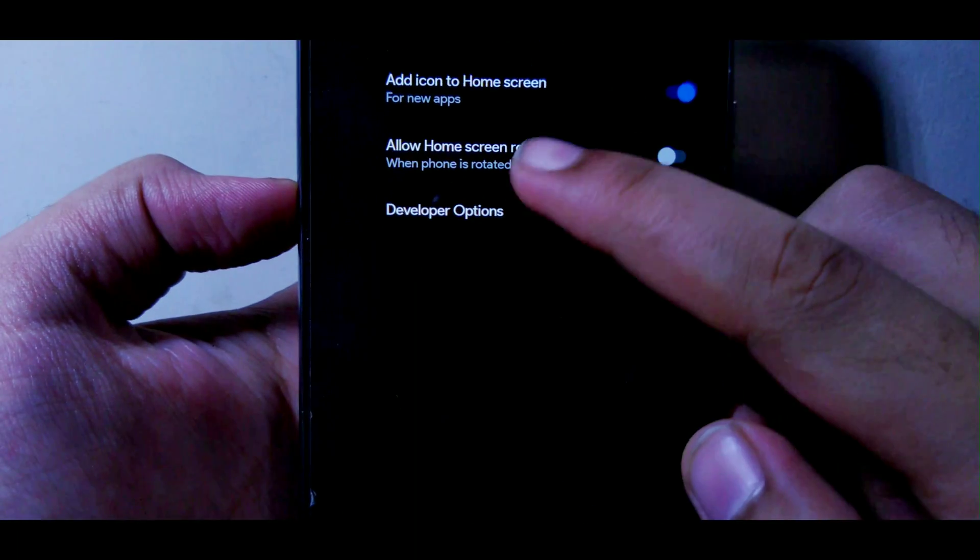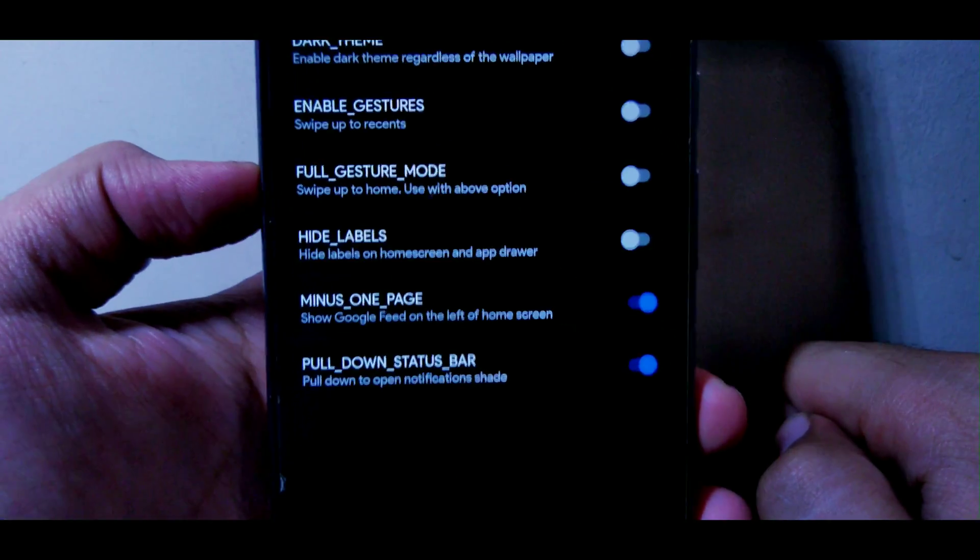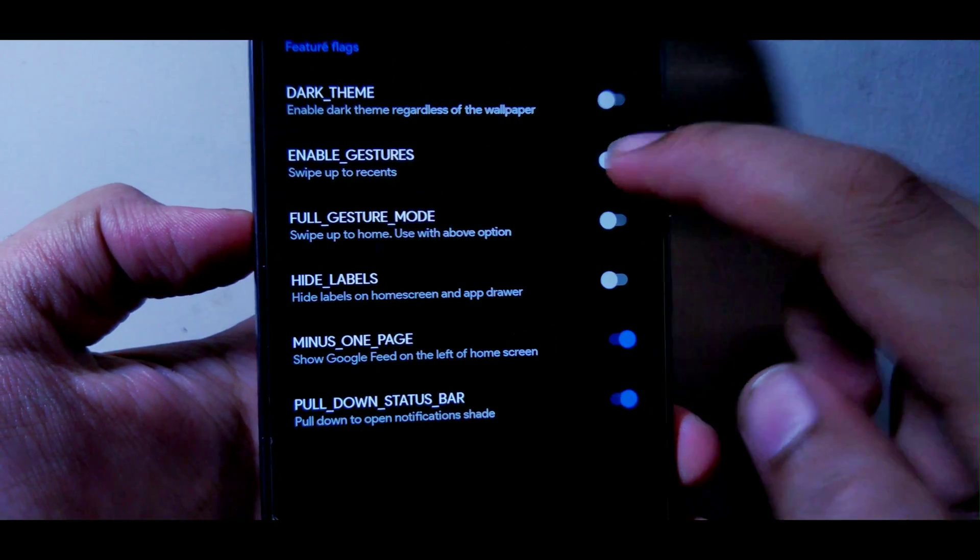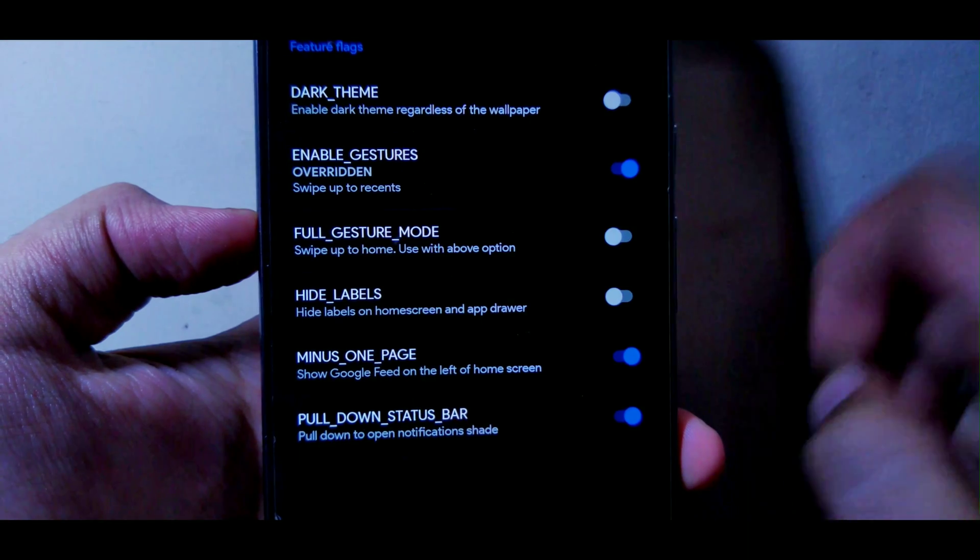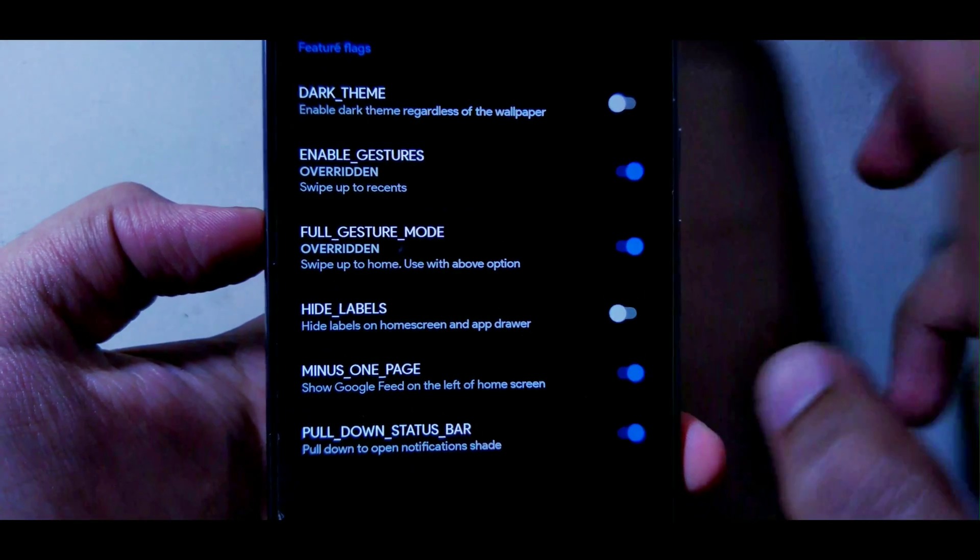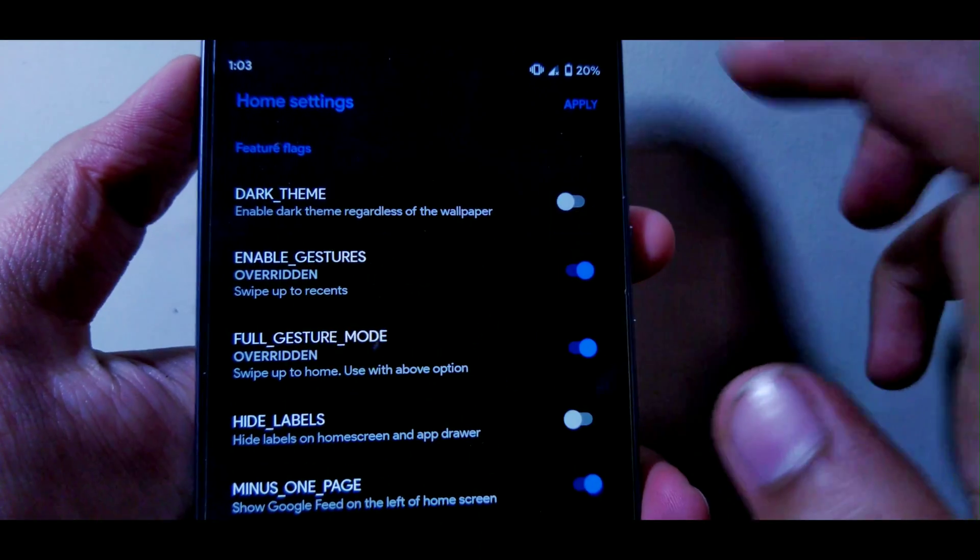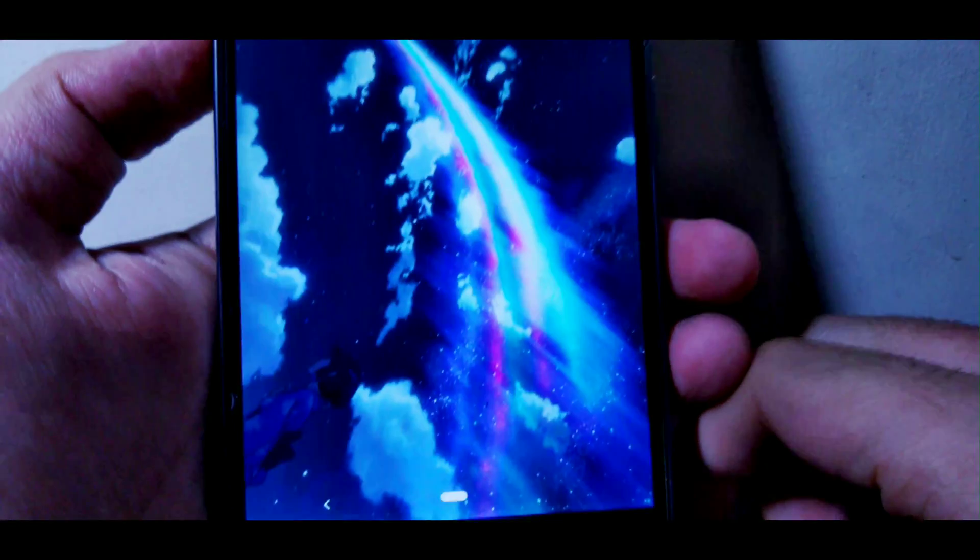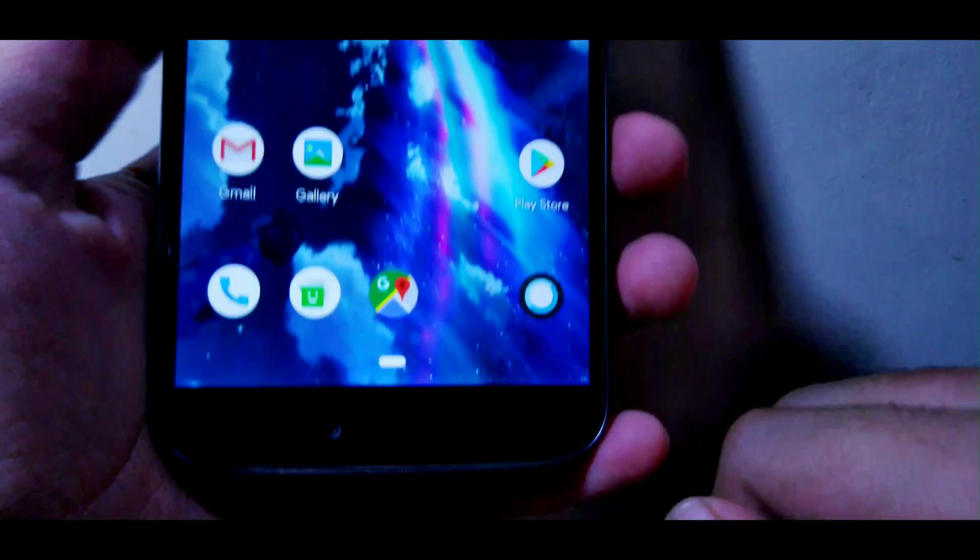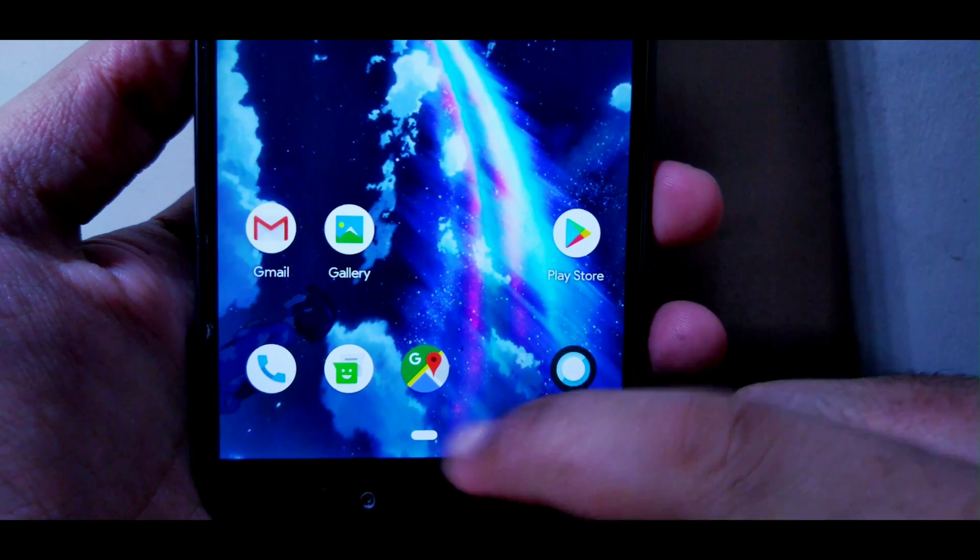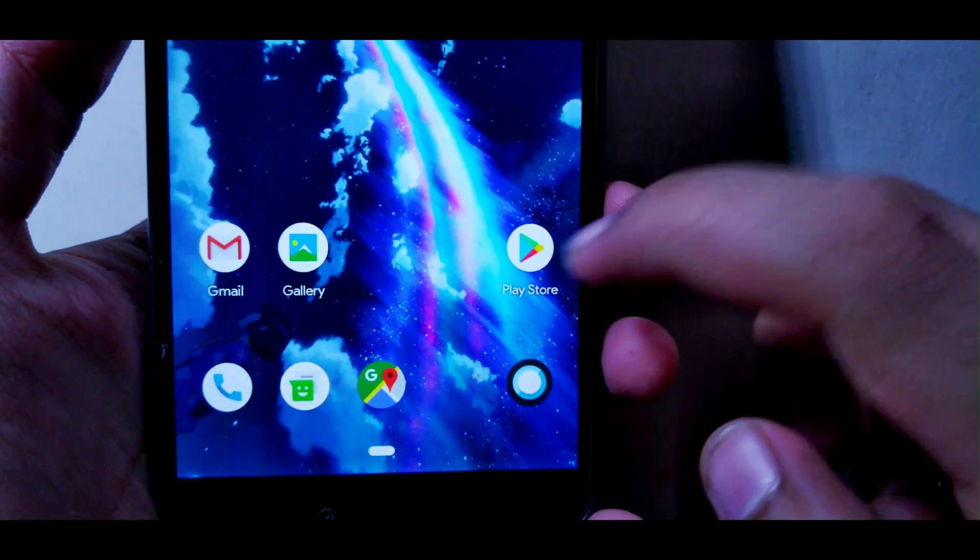Go into launcher settings or home settings, go into developer options. Here you will need to enable gestures full mode. There's an apply button on top, just hit on it. Now there you go, you see the newest pill icon that's introduced in Android Pie.